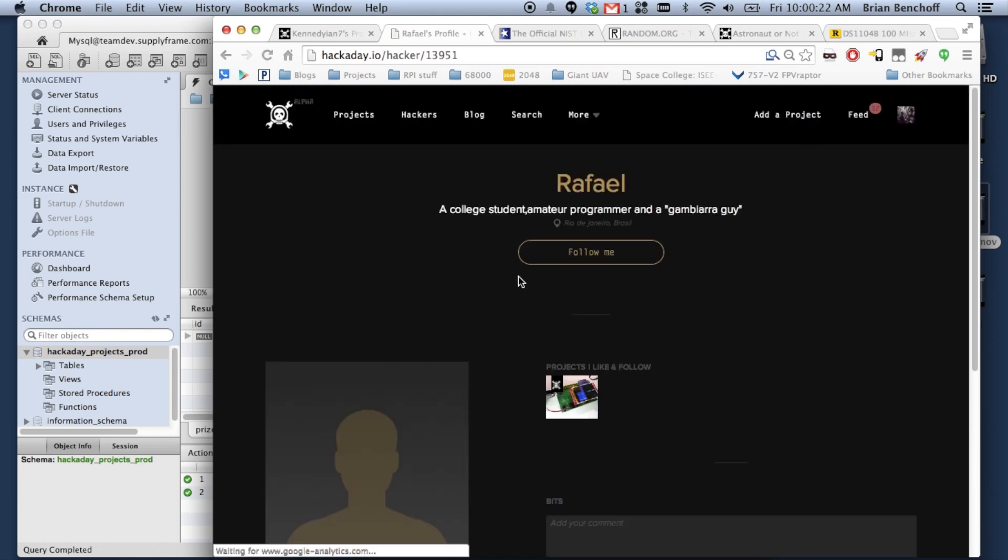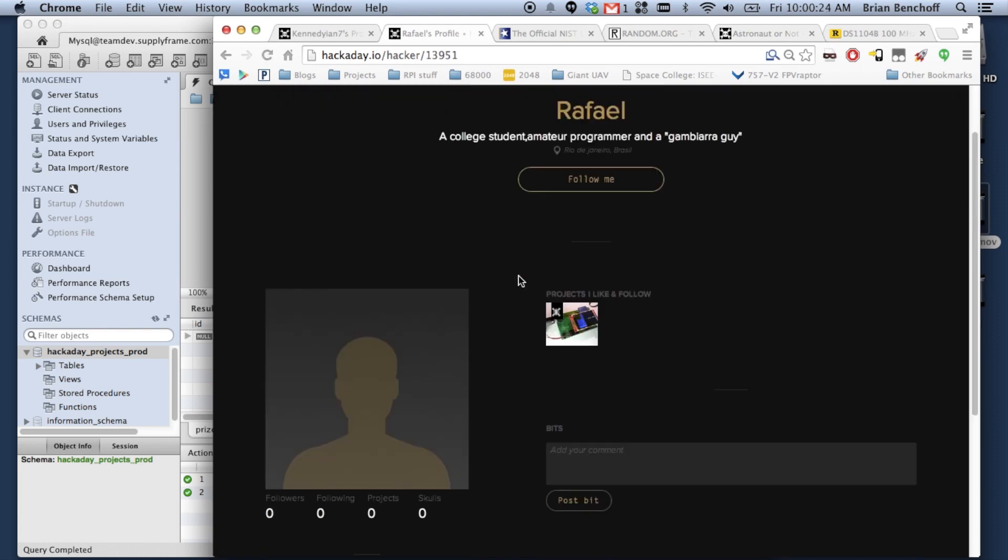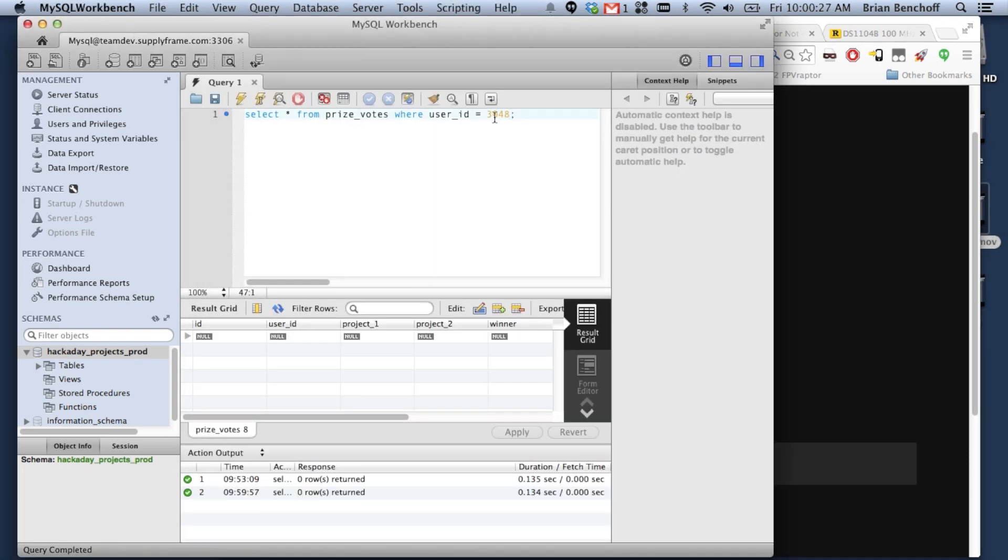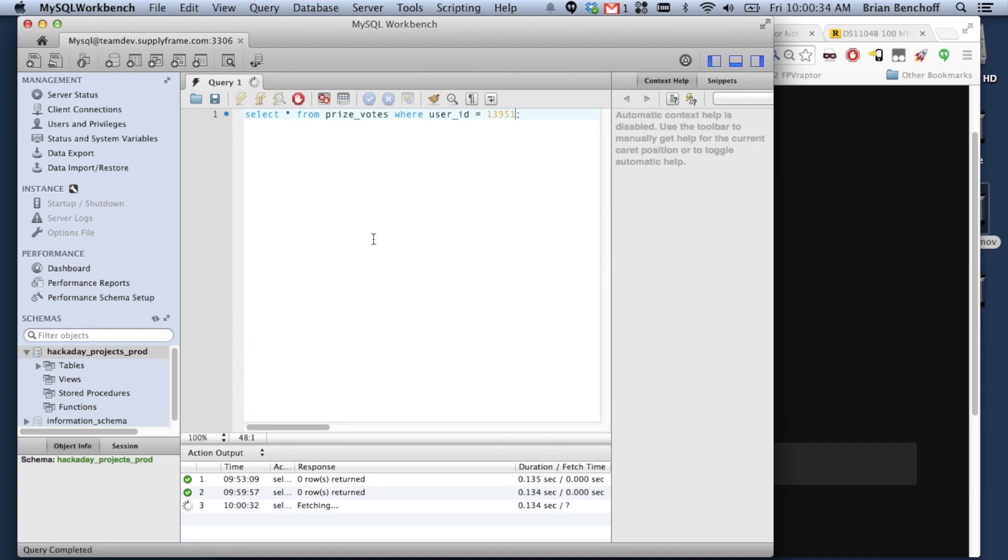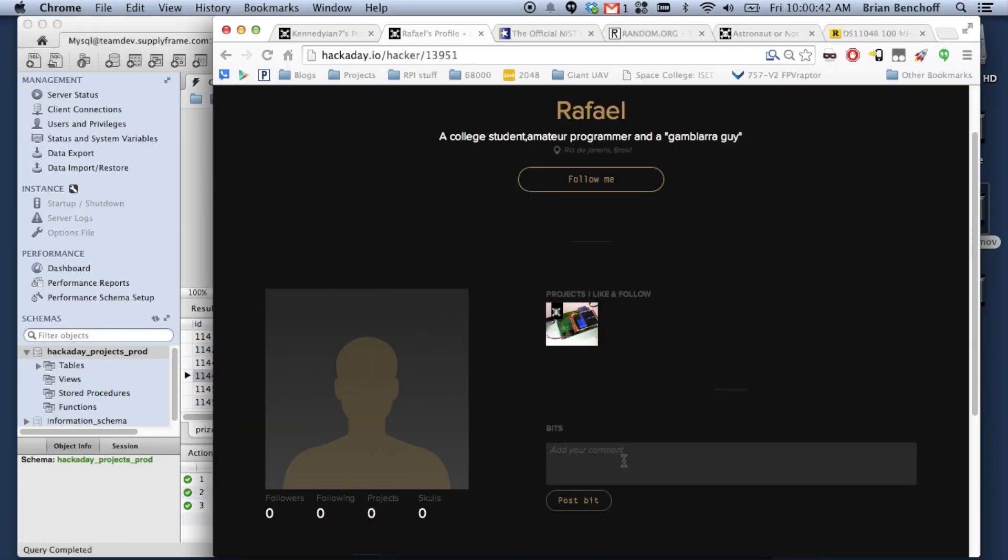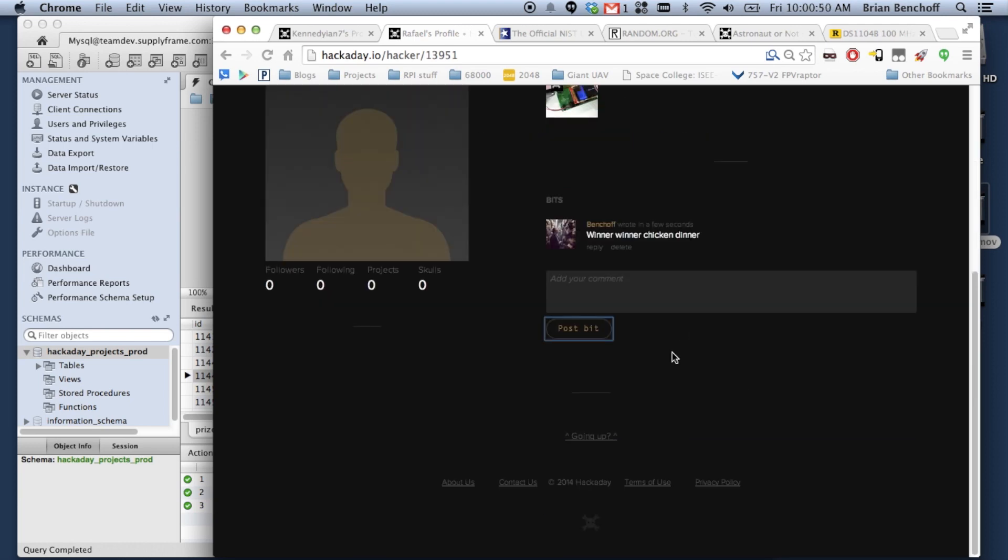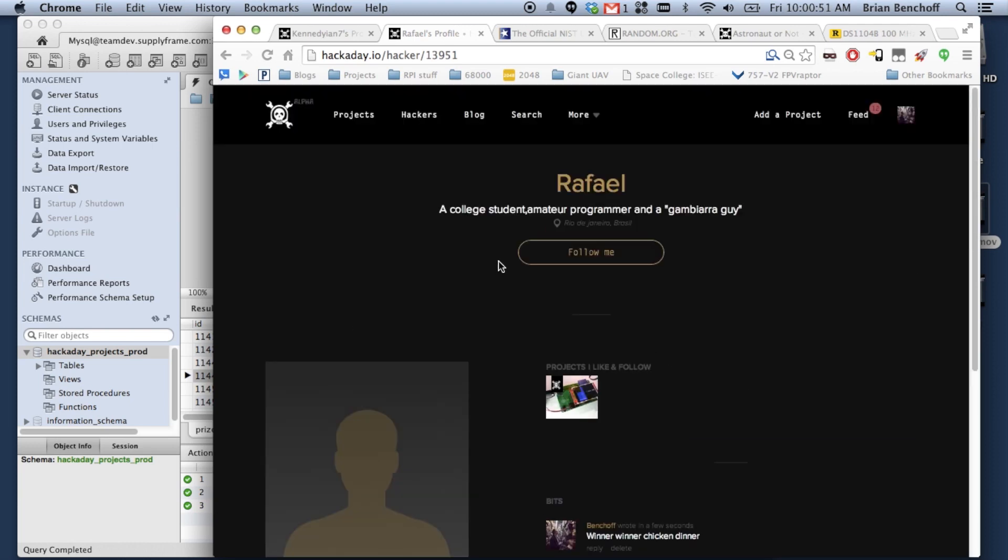Hey, alright. Alright. This person has voted. They win. Oh my god. Look at that. There we go. We gave away a scope.